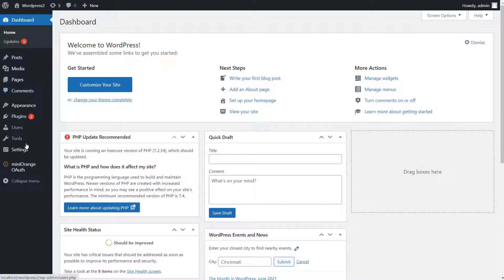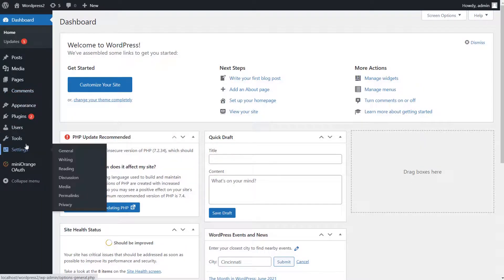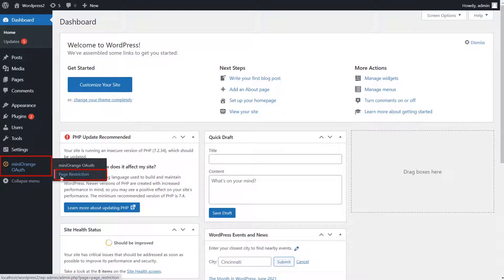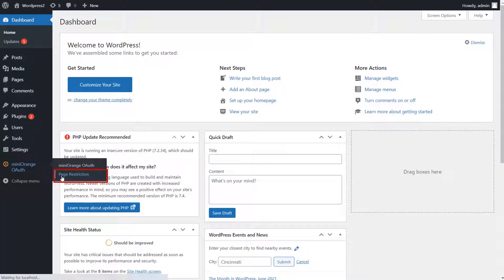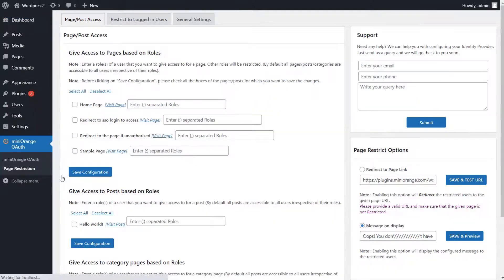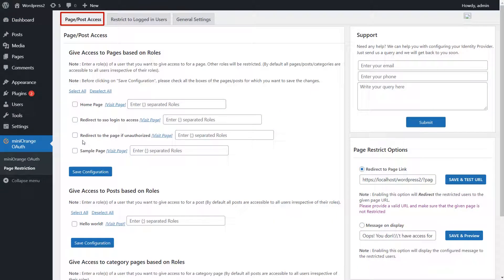Let's go to WordPress Admin Dashboard. This add-on is compatible with Mini Orange OAuth Client Premium plugin. Let's see how to restrict access based on a user's roles. Click on OAuth Client Page Restriction Add-on. In the Page or Post Access tab, you can restrict access to users based on their roles.